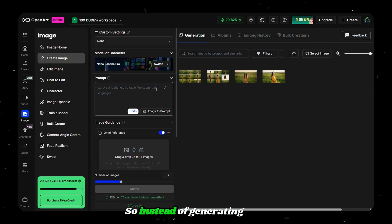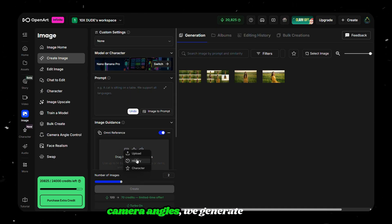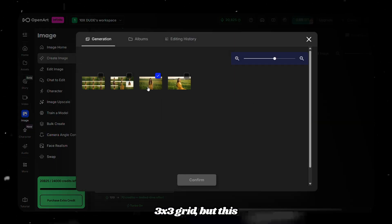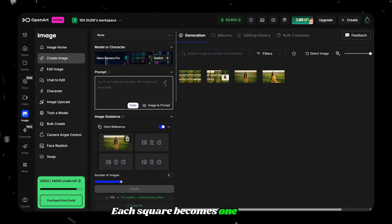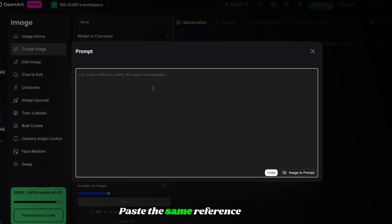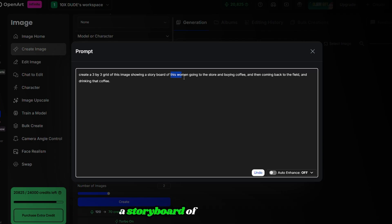To create an AI movie, we need multiple scenes with the same character. So instead of generating only camera angles, we generate another 3x3 grid, but this time based on a story — each square becomes one moment in the story. Paste the same reference image again and ask the AI to generate a storyboard of a woman going to a store.